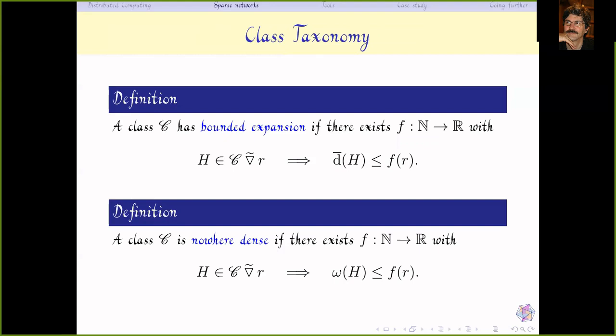Similarly, every class with bounded degree has bounded expansion, as shallow topological minors also have bounded degree. If a class excludes a minor it has bounded expansion; if it excludes a topological minor it has bounded expansion. Moreover, if C is a class with bounded expansion and you take the lexicographic product of graphs in the class with a small complete graph, the new class still has bounded expansion. So we have two ingredients for bounded expansion: stability under small lexicographic products and under taking shallow topological minors — both naturally related to network emulation.